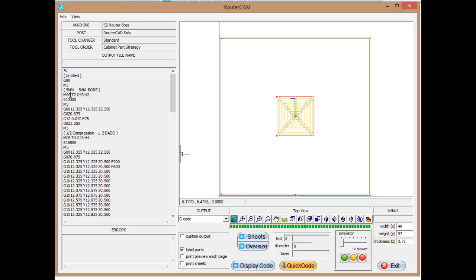M06 is a tool change. We're getting tool number 2. That's where the 5-millimeter bore is. And we're going to a G43H2, which is basically just telling the machine to reference a height offset of number 2, which happens to be the number 2 tool.